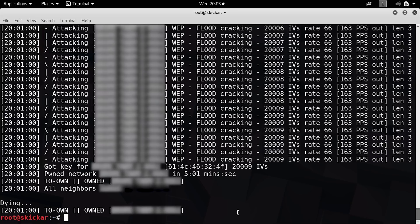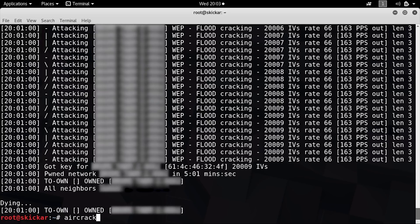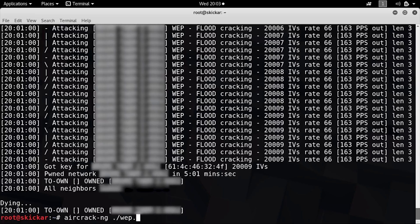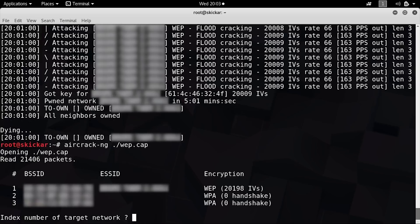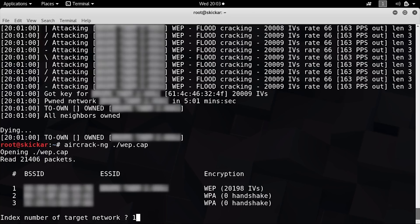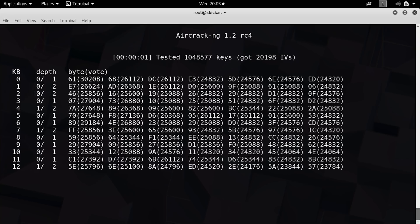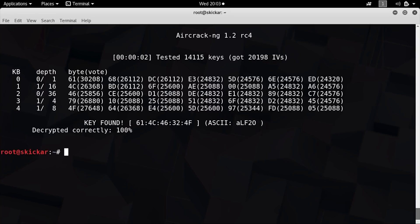To do so, just type aircrack-ng and then period slash WEP dot cap. Here we can see number one is the network that we're trying to crack. So just type one, and it should get to work cracking the key and giving you the ASCII version, which is just ALF 20.